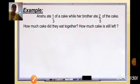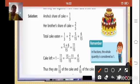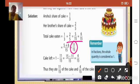Now let us see the solution to this sum in the next slide. Anshu's share of cake was 1/3 and her brother ate 2/5. After taking the LCM, the total part eaten was 11/15. To find the cake left, we subtracted 1 − 11/15 = 4/15. Always remember in fractions the whole quantity is always considered as 1.